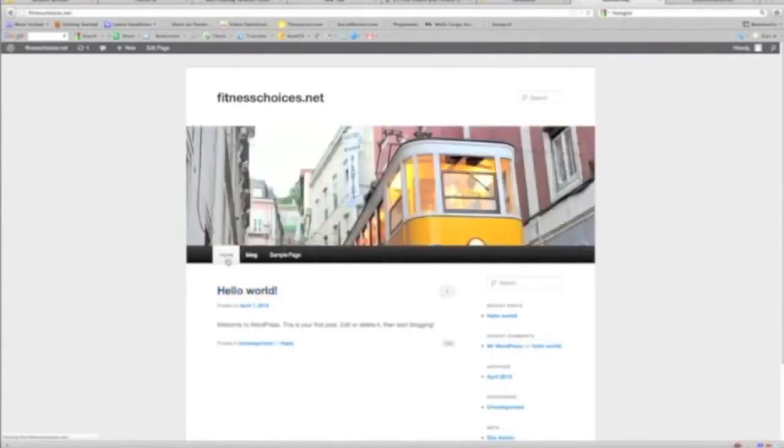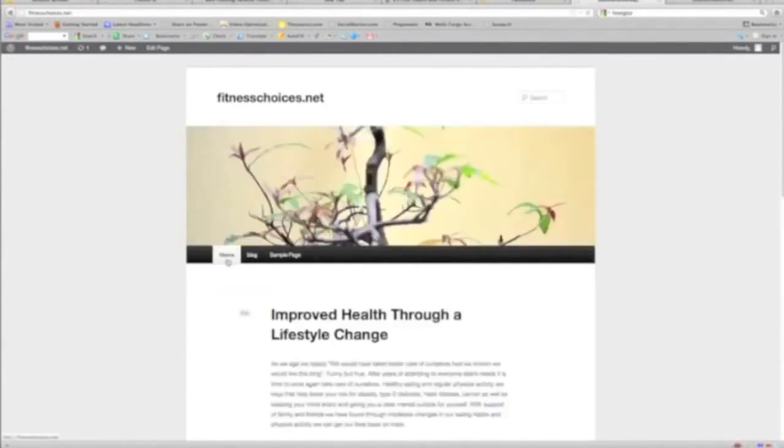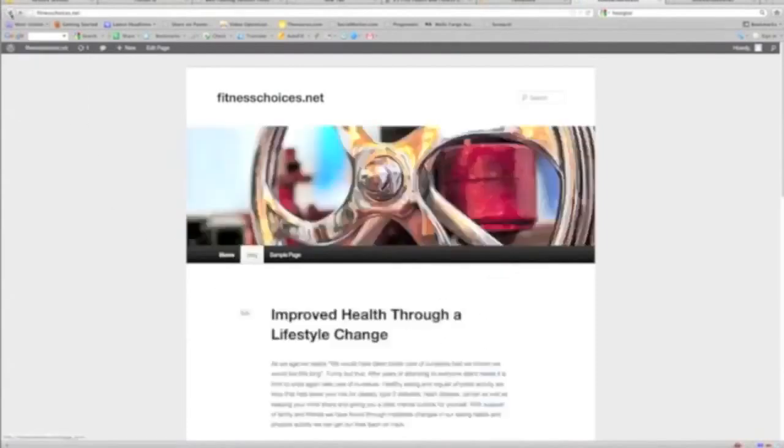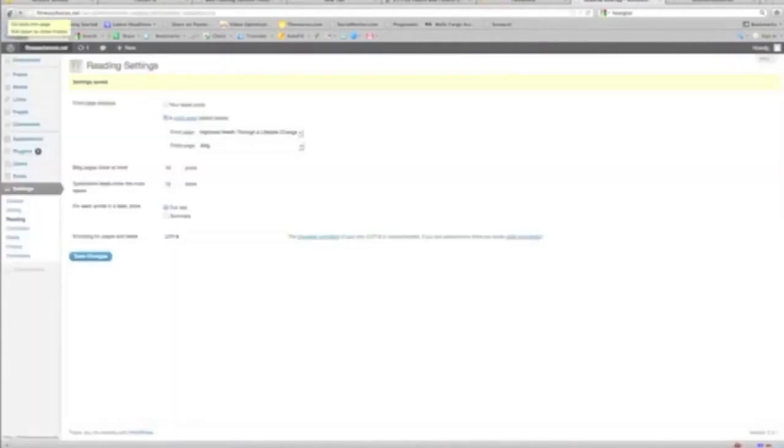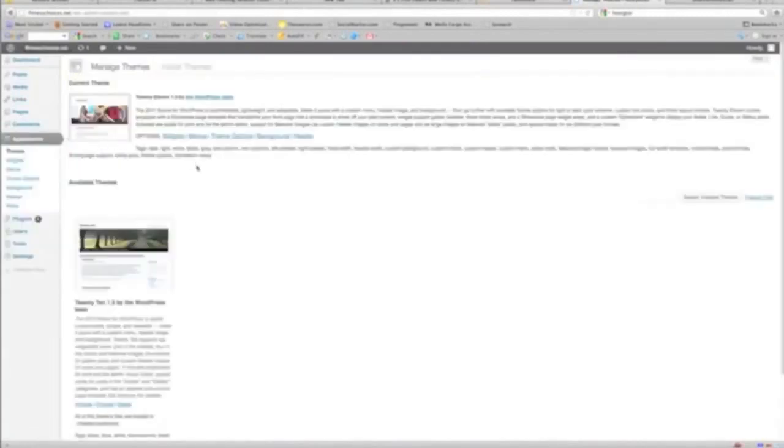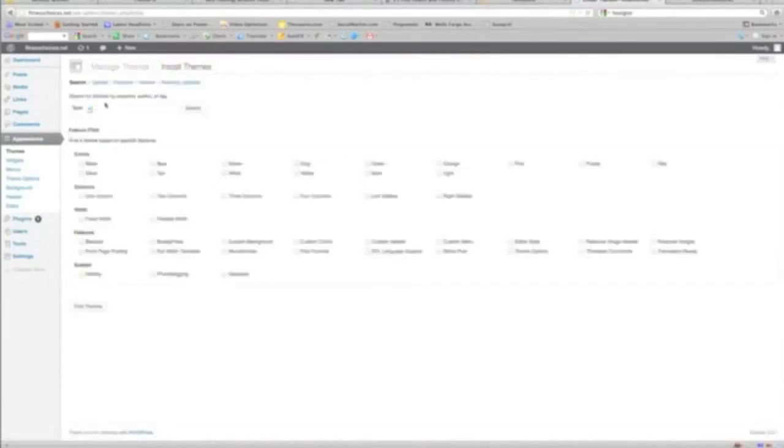There's our home page. Now, last thing I'm going to show you is how to install a new theme. Themes, here we go.